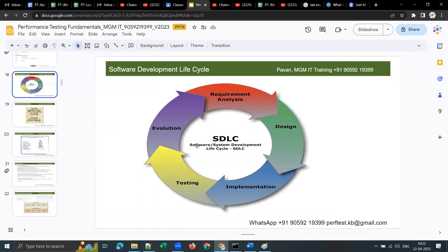Any project can involve developing a web application, a mobile application, or a desktop application. In the first phase of SDLC — requirement gathering and analysis — the development team collects requirements from the client. For example, if I want a website for my training institute, I give that work to a team of developers or a service-based company. They will collect my requirements: how the application should look, how many modules it should have, what is the target user load, and what is my budget.